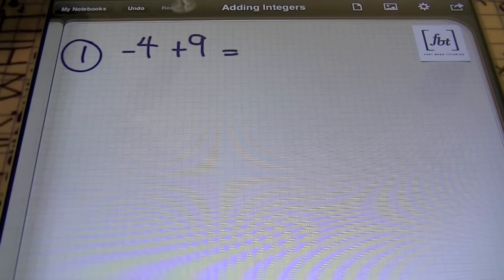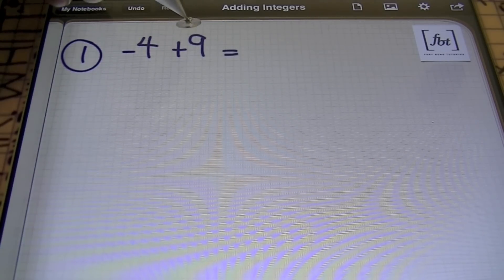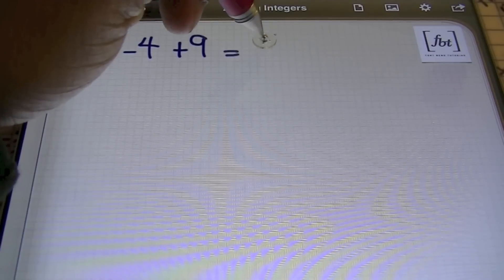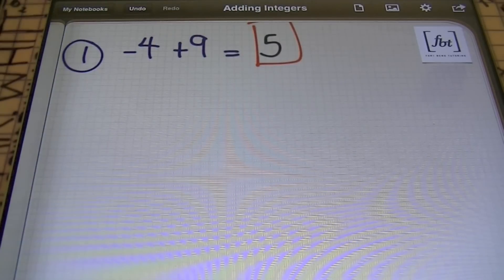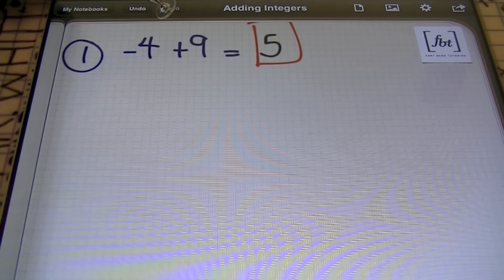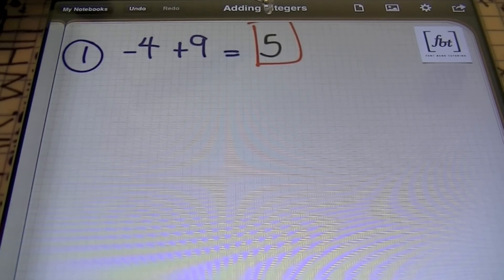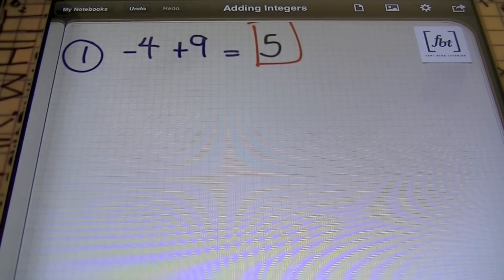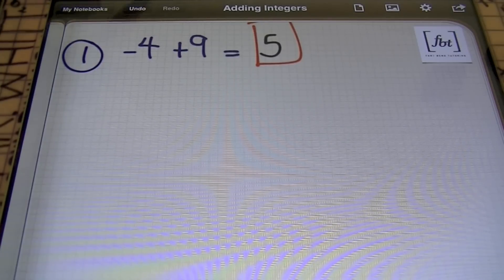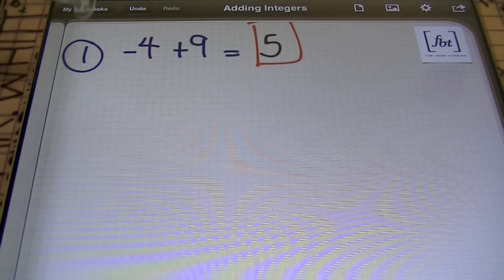I know that my answer will be positive because I always keep the sign of the biggest number. Since the nine is positive, my answer will be positive, and since the signs are different we'll subtract. Nine minus four is five. So I had a negative four and a positive nine — since the signs are different, unlike signs subtract, and my largest number is nine which is positive, so my answer must be positive. Even though this topic is adding integers, depending on your signs you may have to subtract. Focus on the signs.